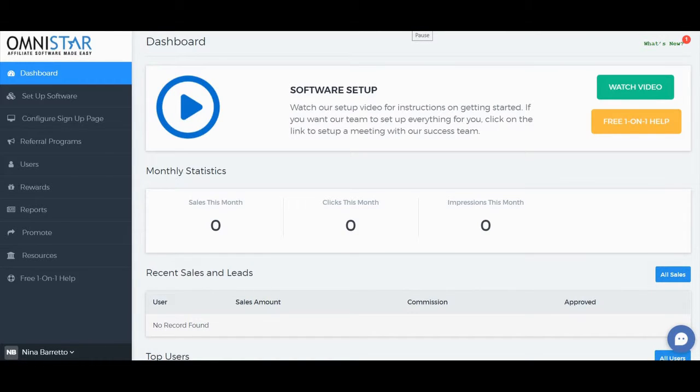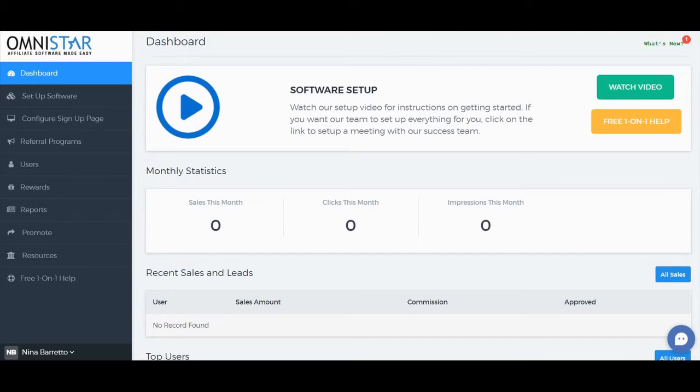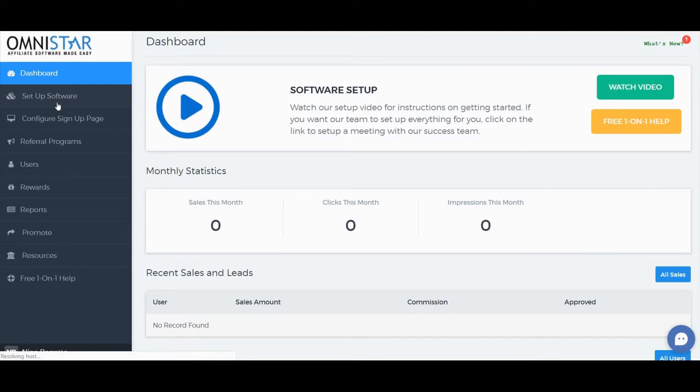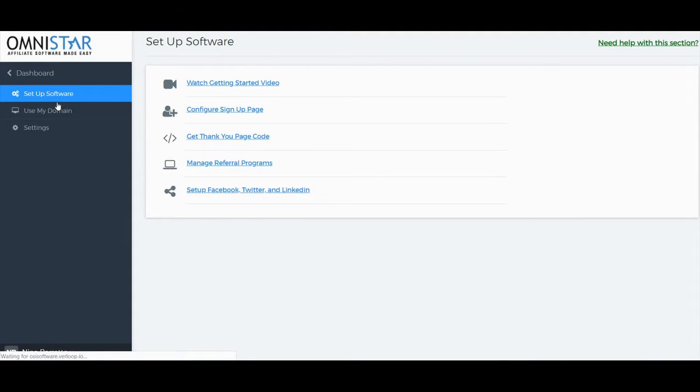This is a step-by-step guide on how to do influencer marketing on Squarespace. From your admin dashboard, click on Setup Software, and then click on Get Thank You Page Code.